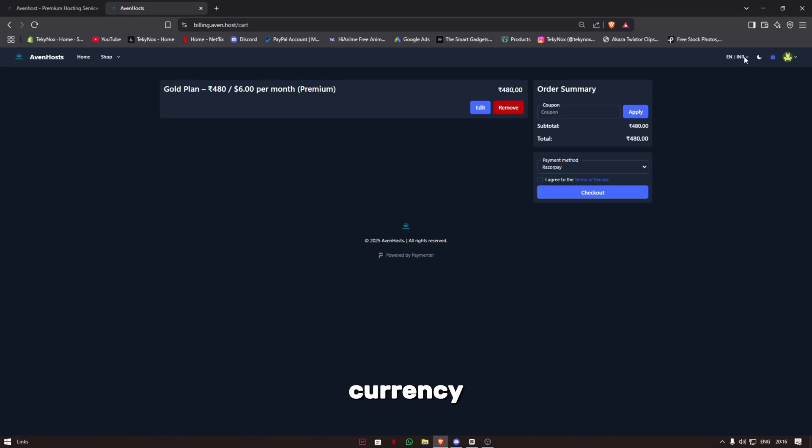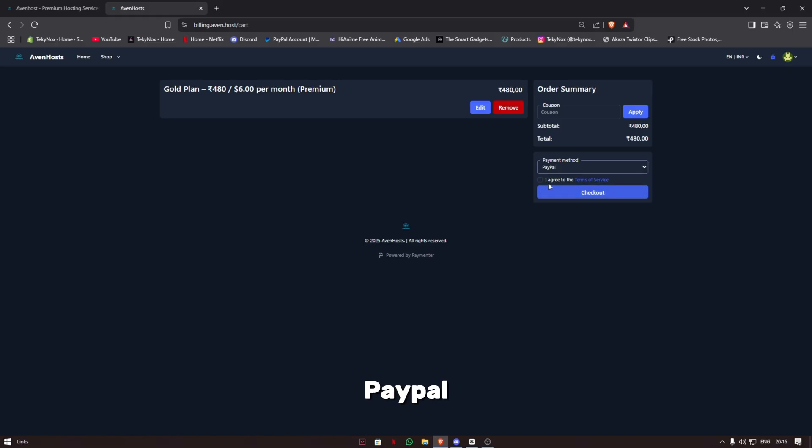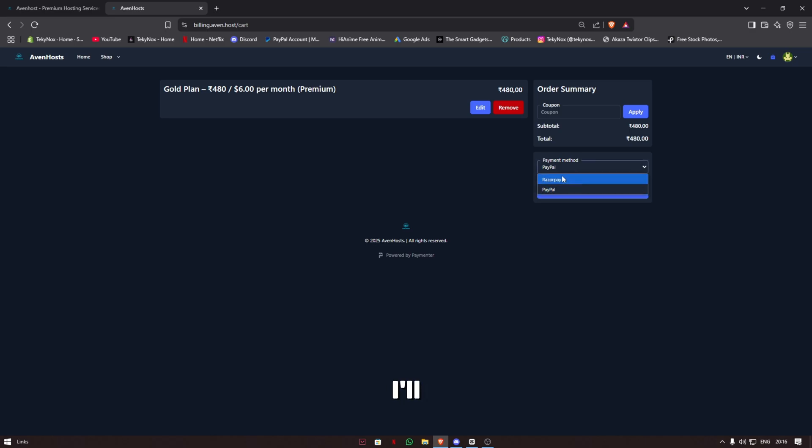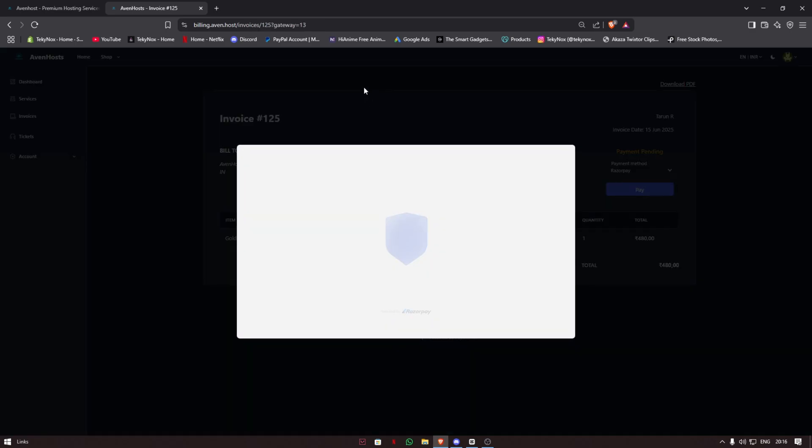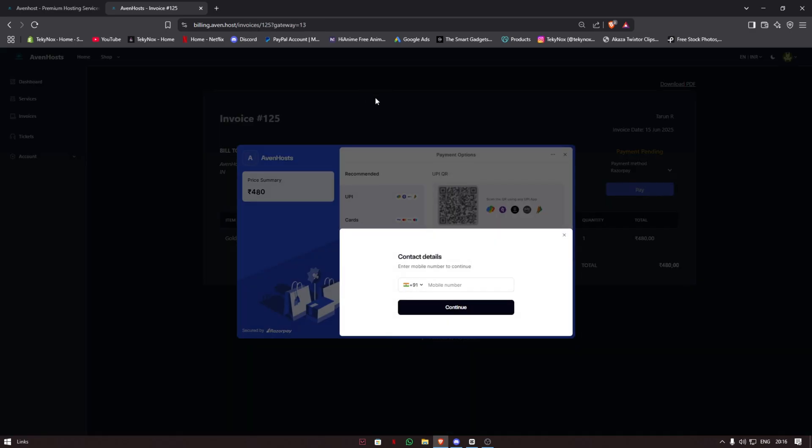Choose the payment method as PayPal and agree to the terms of service. But as I'm Indian, I'll use Razorpay. After you press checkout, you'll be brought to the checkout page.